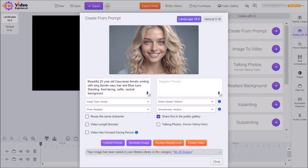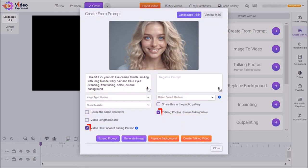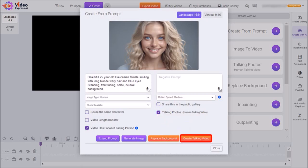You can use these settings to adjust the motion speed and smoothness, and I'm just going to leave them as default. I'll check these two boxes for Talking Photos and Video Has Forward-Facing Person. And then click on Create Talking Video.